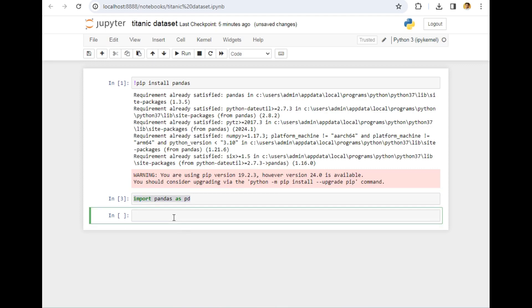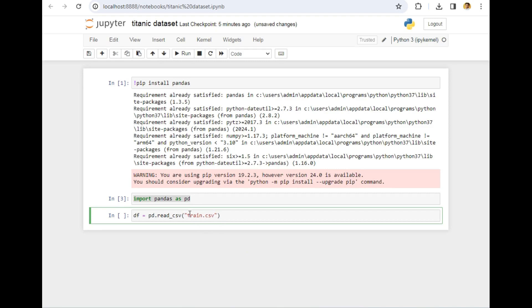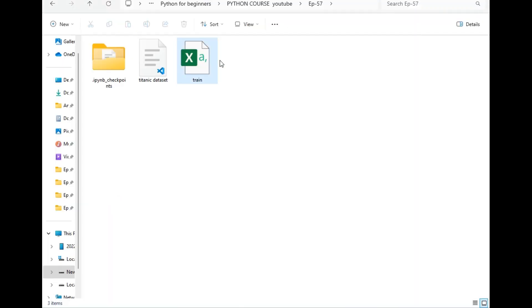Now let's take the next step, which is importing the dataset in this Jupyter file. You can simply write df = pd.read_csv. Why CSV? Because the extension of that file is CSV, not Excel. So in our case it's CSV, so I have written CSV, and the name of the file is train.csv.